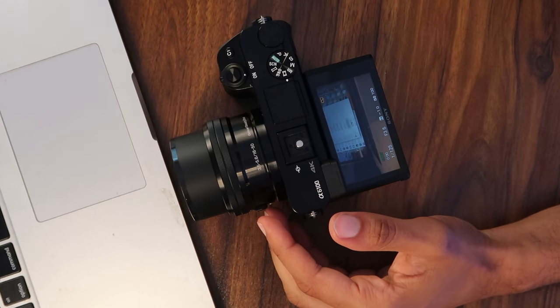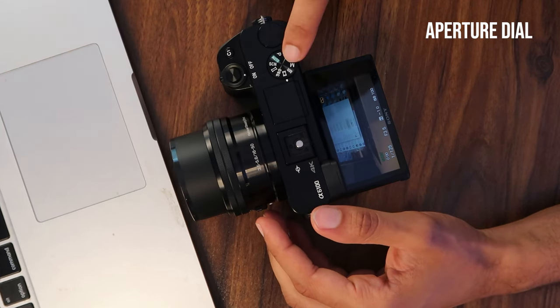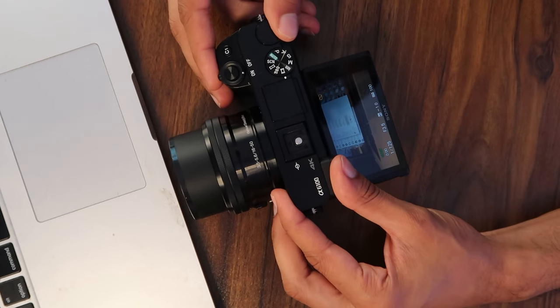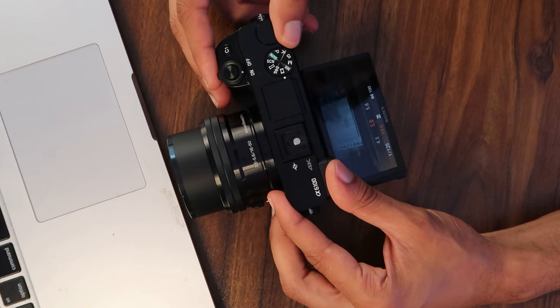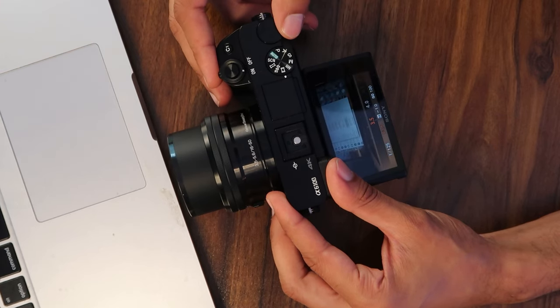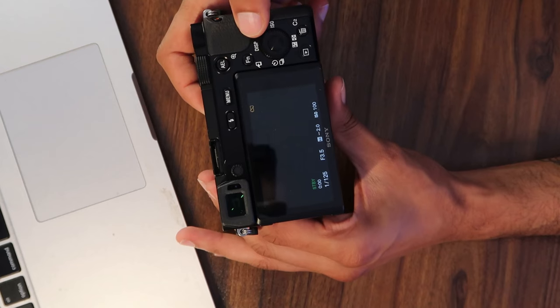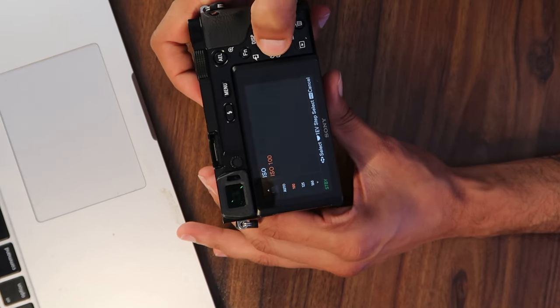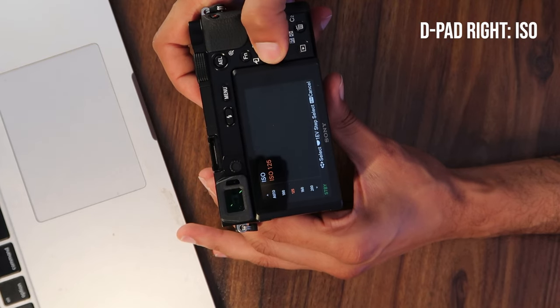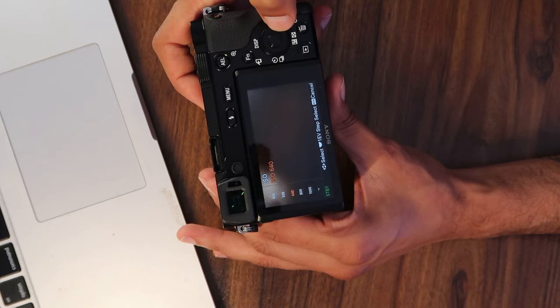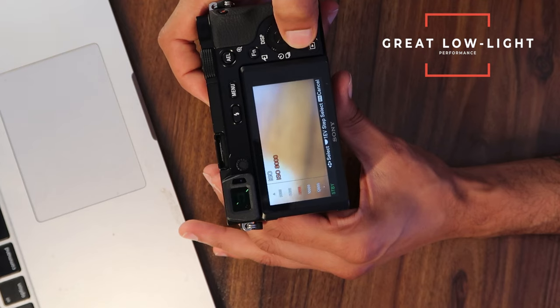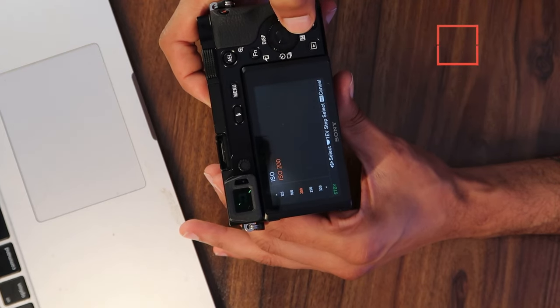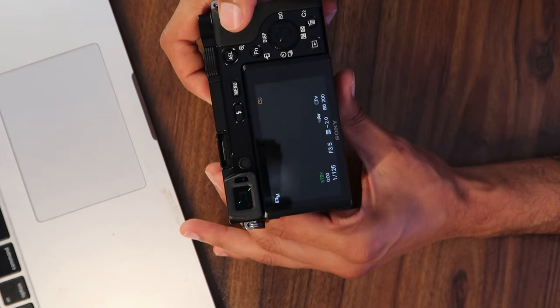Right next to the mode dial is an unmarked black dial — that's the aperture dial. Turn it to the left and your aperture will open up; turn it to the right and it will close down. The higher the aperture number, the less light you get; the lower the number, the more light you get. On the back of the camera, pressing right on the d-pad brings up ISO — the sensitivity of your sensor. I tend to keep ISO around 800, but this camera is great in low light, so you can go as high as 6400 or 10,000 and still get pretty decent results.